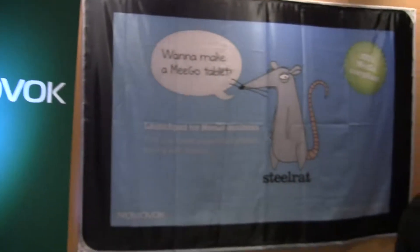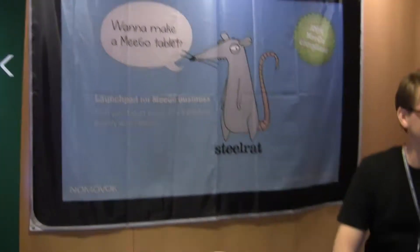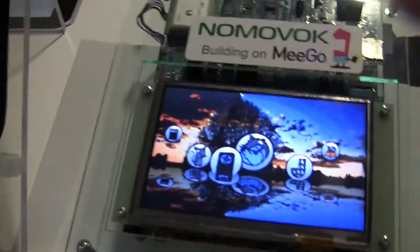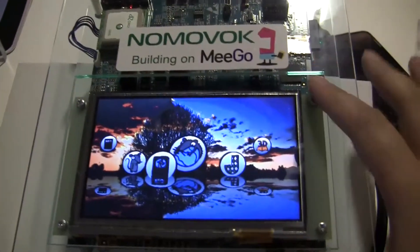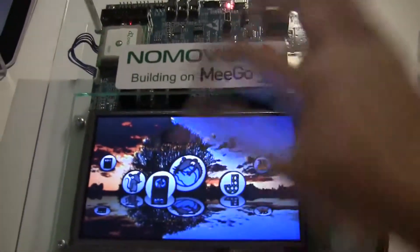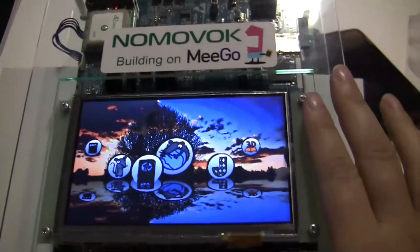Nicole Scott here for Netbook News, and here we are at the MeeGo Summit. We're going to be taking a look at a company called Nomabook, and they've built out a UI, they've optimized MeeGo. And here's an example of IVI, or MeeGo Entertainment.